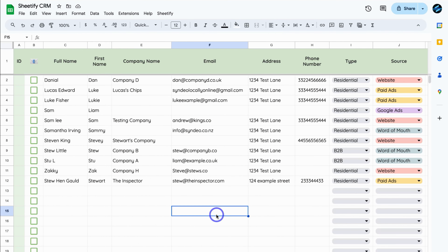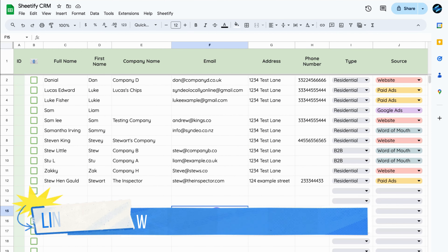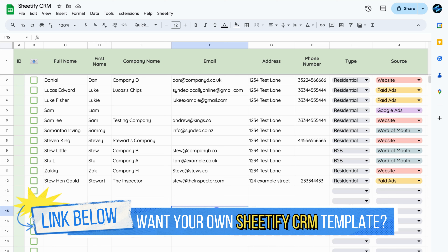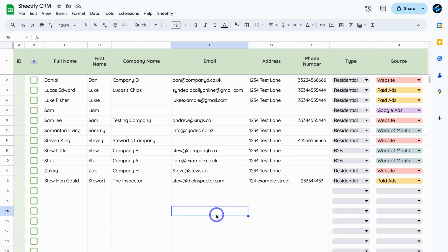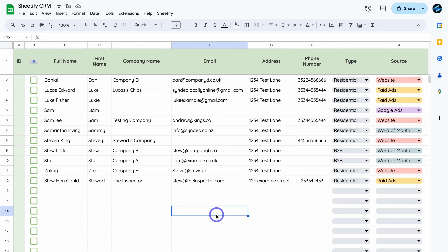Diving into Google Sheets — for the purpose of today's tutorial I'll be using my product called Sheetify CRM, which is a CRM I built with Google Sheets. You can use any Google Sheet for this tutorial. I want to automatically send contacts from Google Contacts into my Sheetify CRM so I can manage all my contacts, leads and customers directly inside this Google Sheet. The first method uses a Google Workspace add-on, and the second method automates adding new contacts from Google Contacts into your sheet with Zapier.